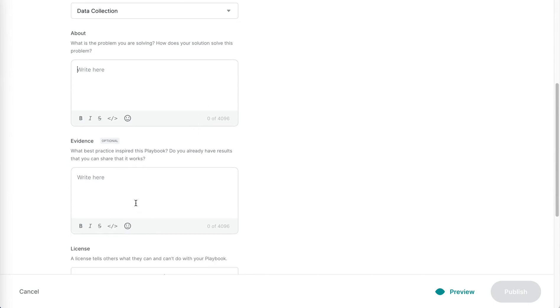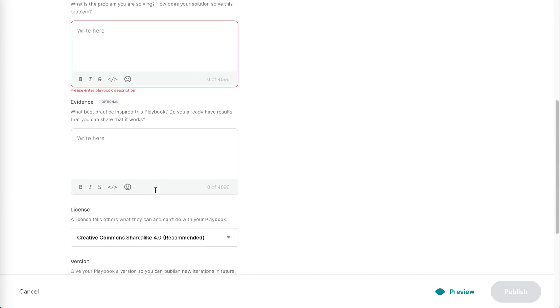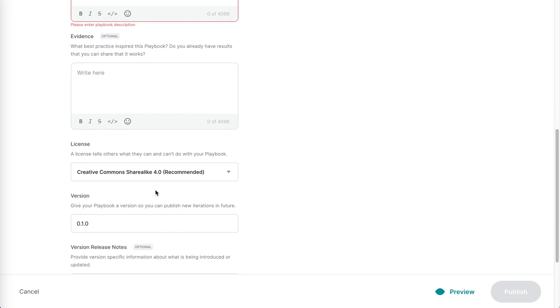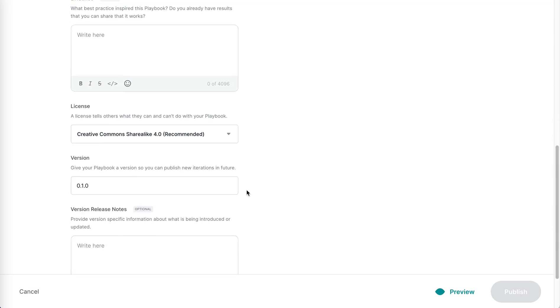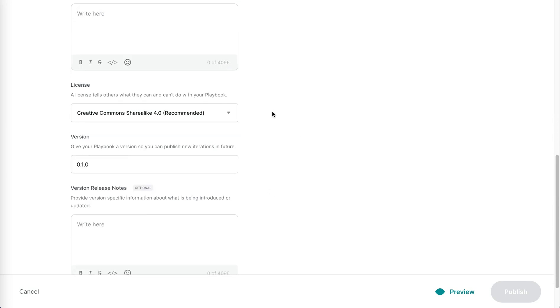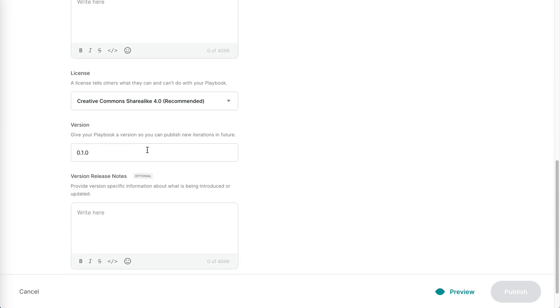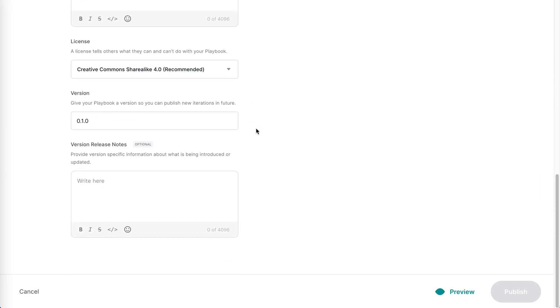If you have any evidence, pop that in here and choose a license you're comfortable in sharing your playbook with the community in. Give it a version or leave it as version one. Later on you can come and update your playbooks if you change something, share a new version of the thread, etc.